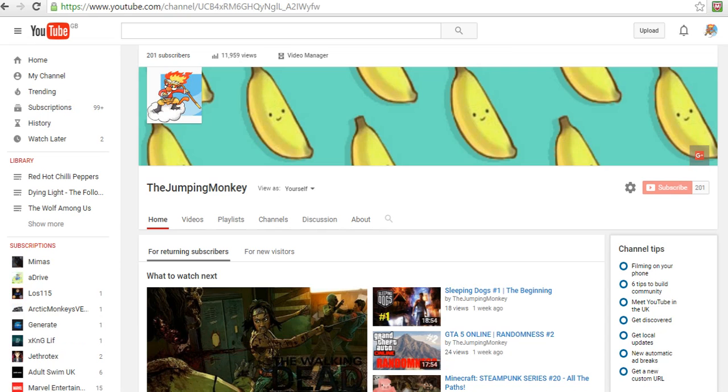So guys, that was it for all the shoutouts. I'd just like to say once again, thank you so much for all the subscribers and views, the likes, the comments. It's just unbelievable, I really appreciate it so much, it's amazing.